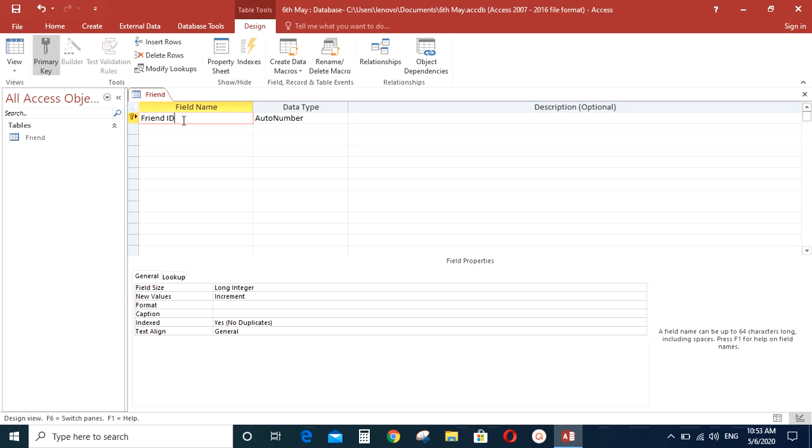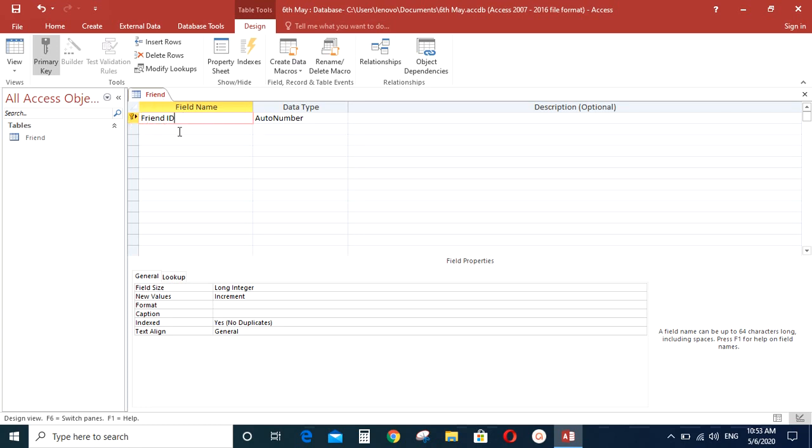So primary key is a unique key to identify a particular table. For example, let's say you have two friends with the same name. So in order to identify which friend it is, you can assign a different number to the person. Let's say your friend Ann Marie, you have two friends called Ann Marie. So the two friends will be given two different numbers to identify each of them uniquely. So primary key is the field name which identifies a particular table uniquely.